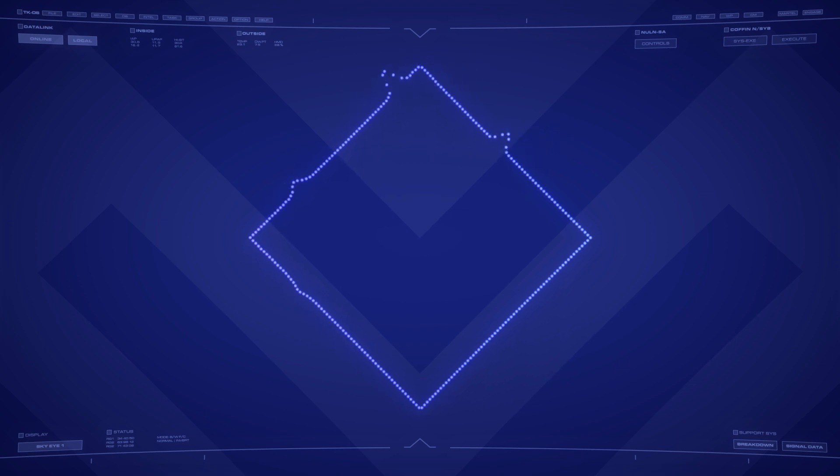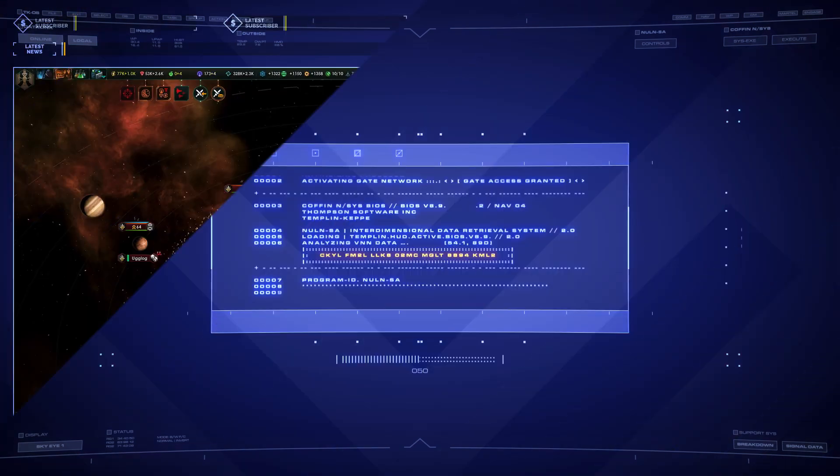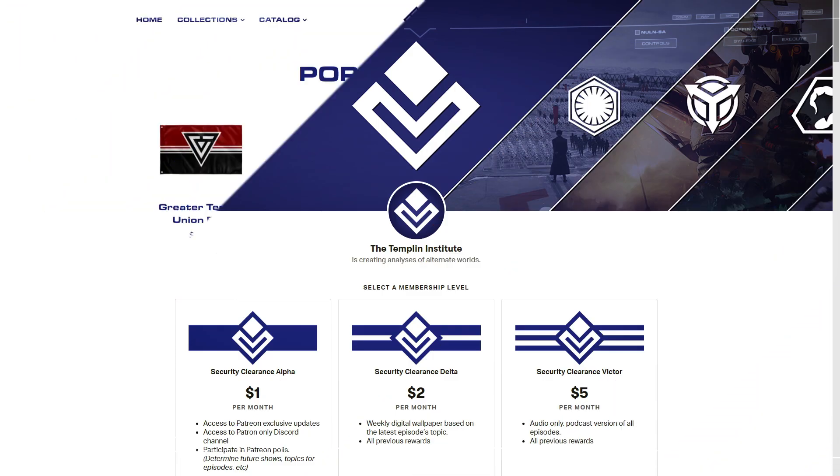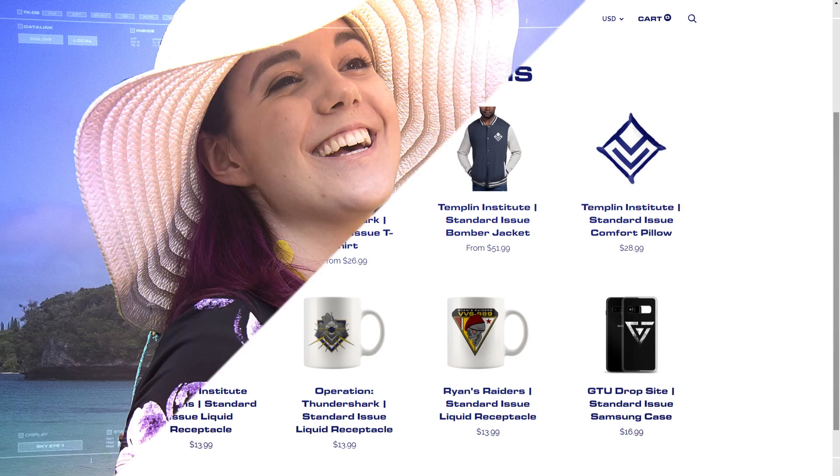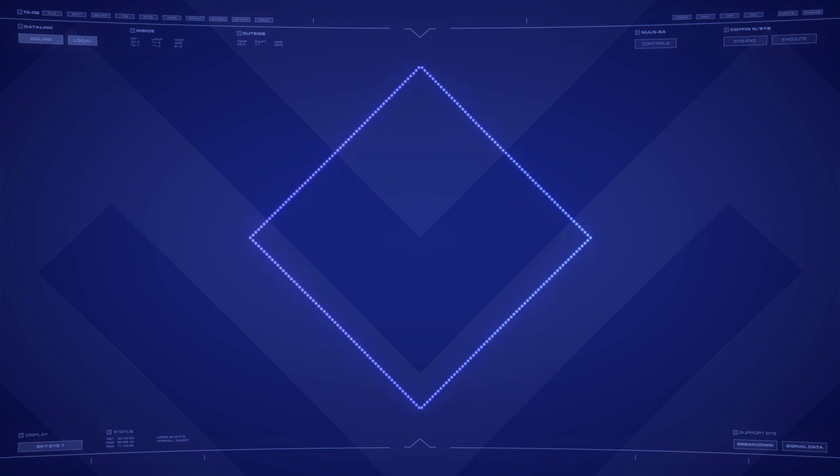This is a complete visual overhaul of the Templin Institute, a reworking of our YouTube channel, Twitch channel, Patreon, merch store, Casual Friday Policy. If it's tangentially related to what we do, chances are Thundershark is going to change it.